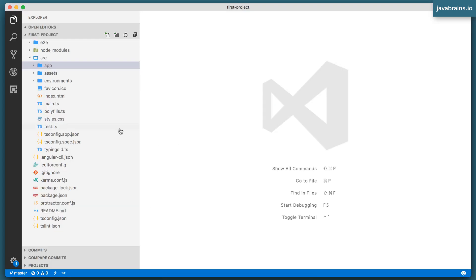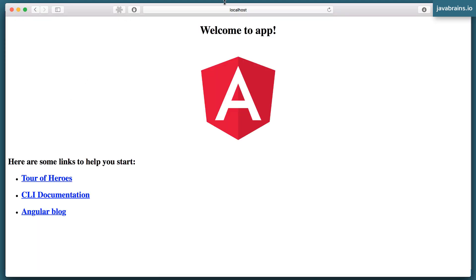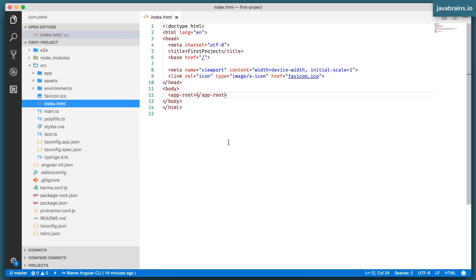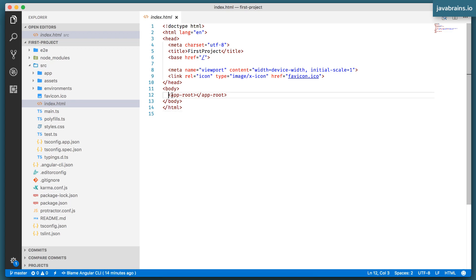The root component is starting from index.html, right? So everything in an HTML development process starts from index.html. When you access localhost, what you're doing is you're accessing index.html, which is being served at that location. So if you examine index.html here, you see it's a simple HTML file, except it has this strange thing here, which is called the app root.